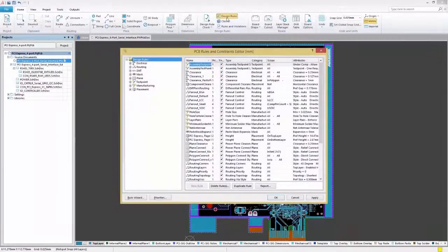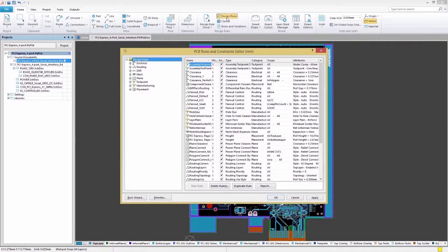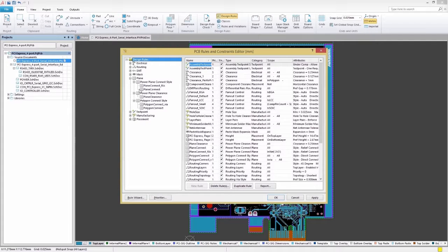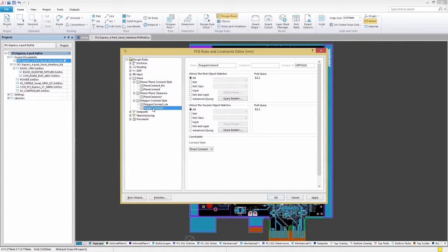In the PCB Rules and Constraints Editor, we'll expand the Plane category, select Polygon Connect Style, and then choose our Polygon Connect.